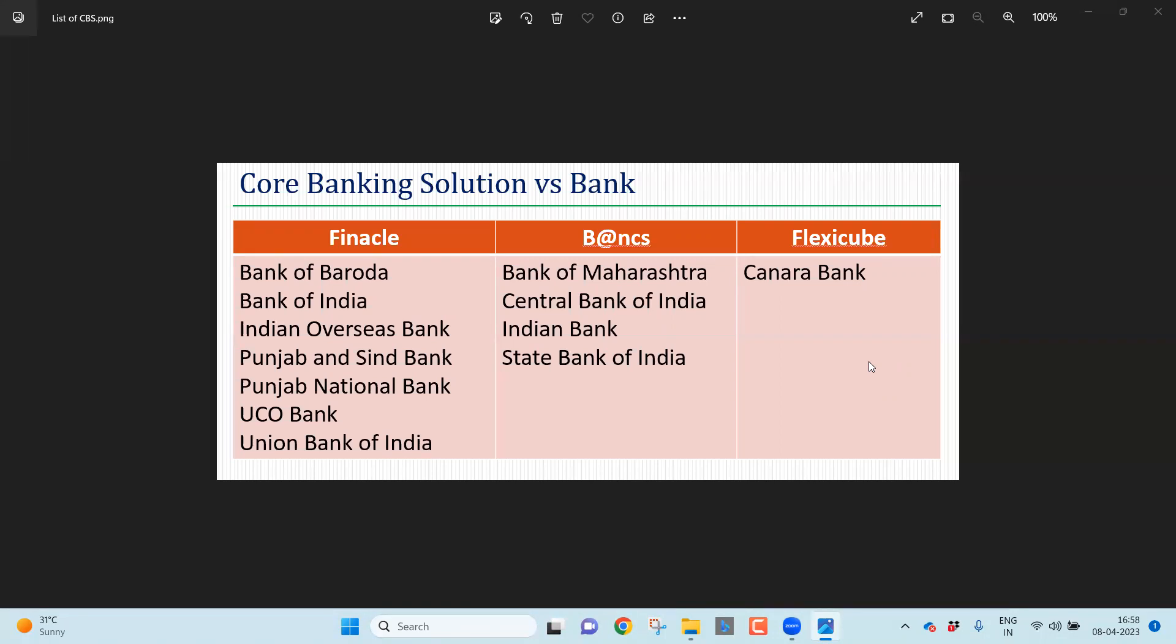Finacle, Banks24, FlexiCube. Finacle used by most of the PSUs - Bank of Baroda, Bank of India, Indian Overseas Bank, Punjab and Sind Bank, Punjab National Bank, UCO Bank and Union Bank of India.